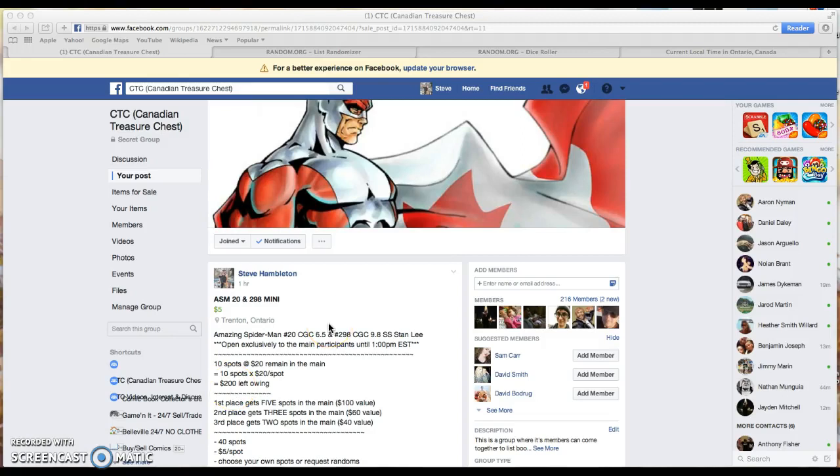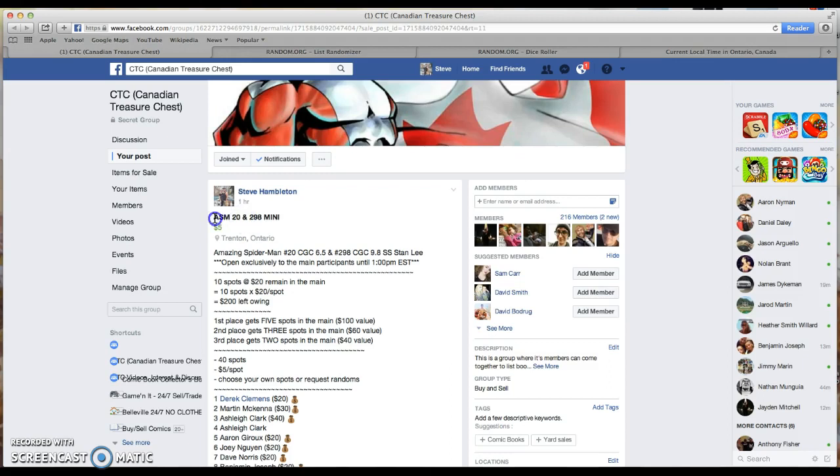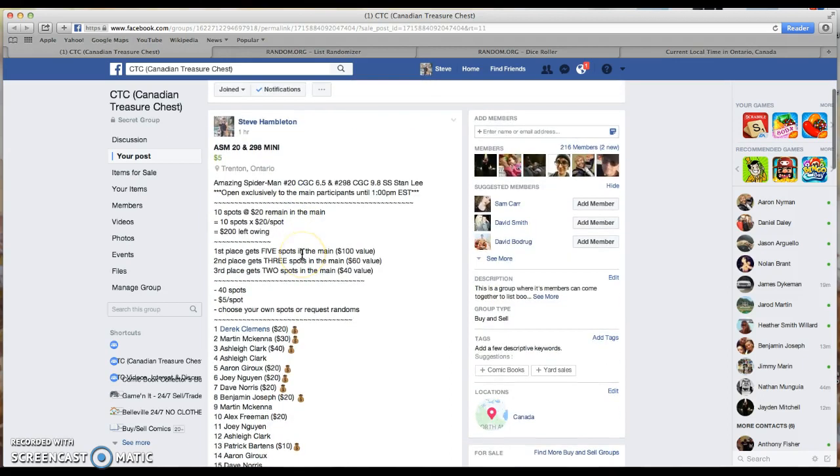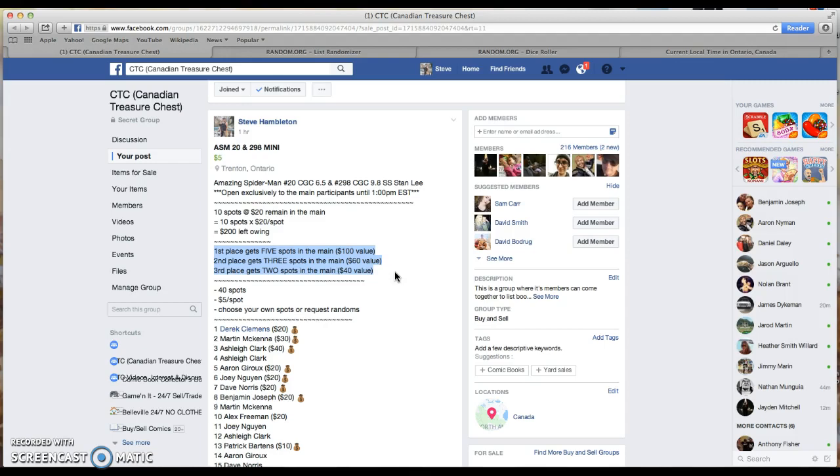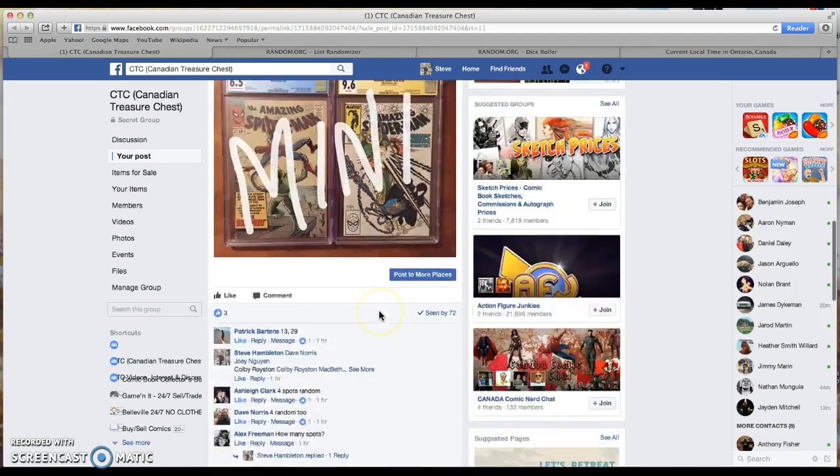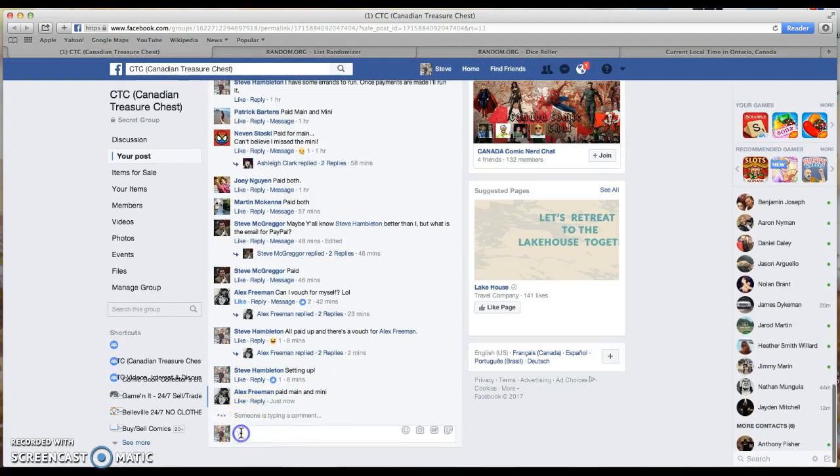Okay, this is the video for my Amazing Spider-Man 298 mini raffle. First place will get five spots in the main, second place will get three spots in the main, and third place will get two spots in the main. Going down to our comments.